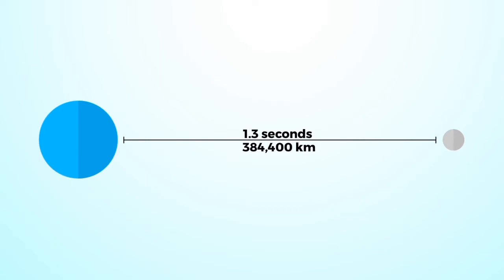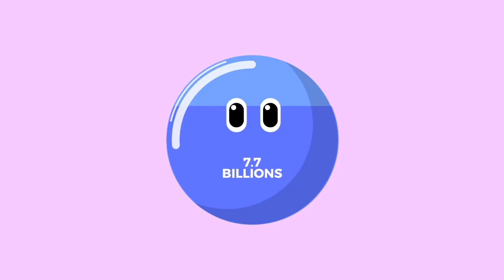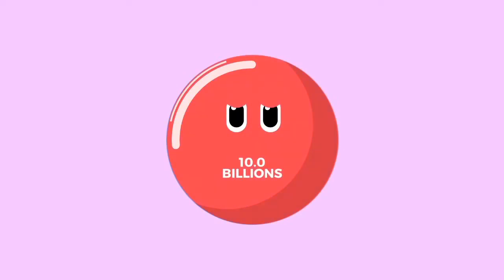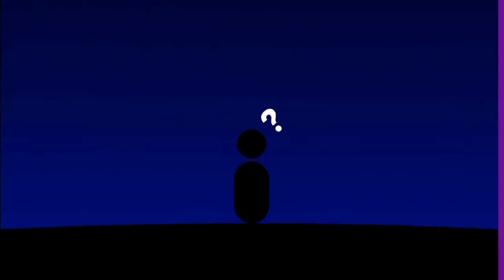Here on Earth, the current population is 7.7 billion. Many scientists think Earth has a maximum carrying capacity of 9 billion to 10 billion people. If nothing bad happens in the future, we will reach this limit by 2060.